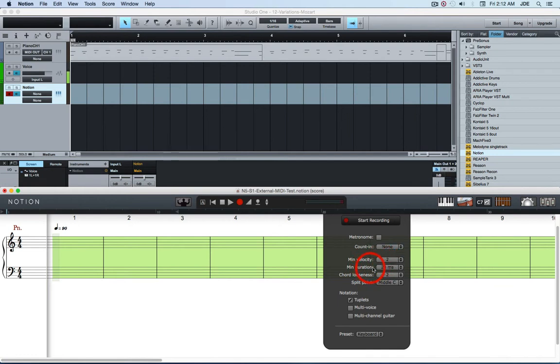I set the minimum velocity to 2, the minimum duration 20 ms, chord looseness to 2, split point I've got it set to middle C.